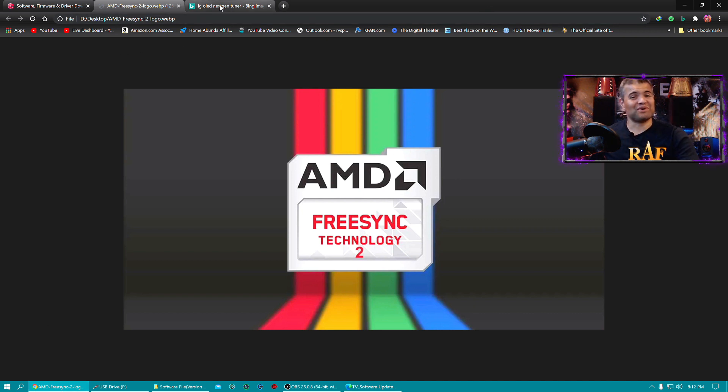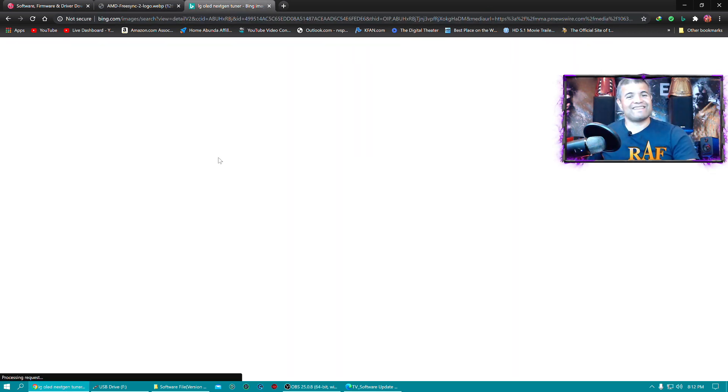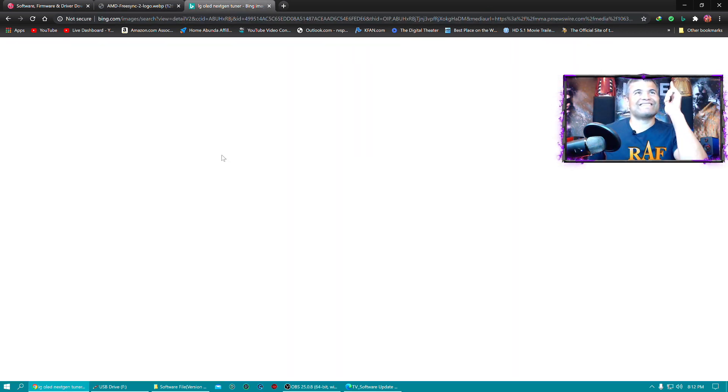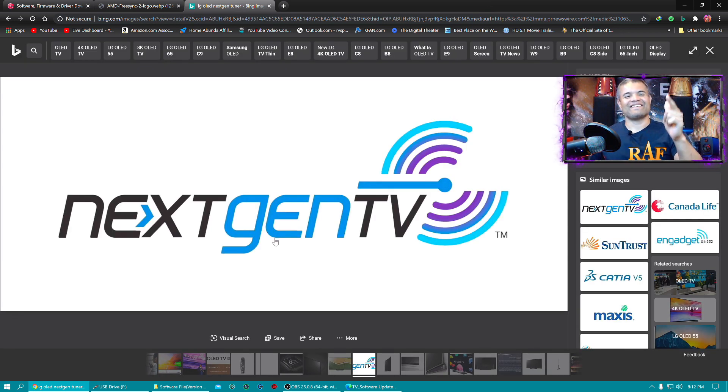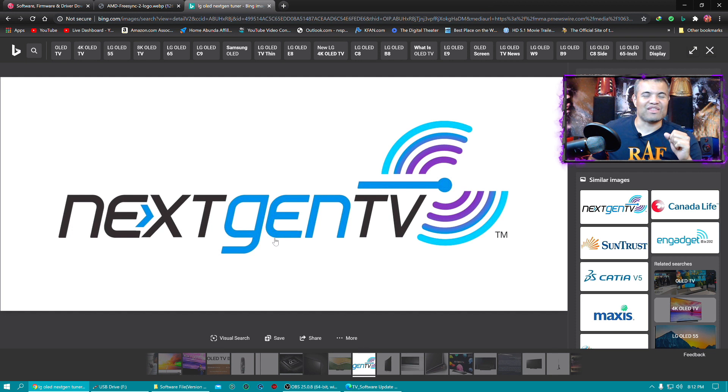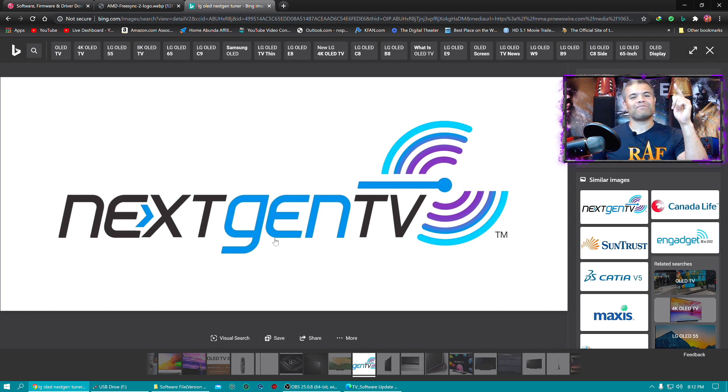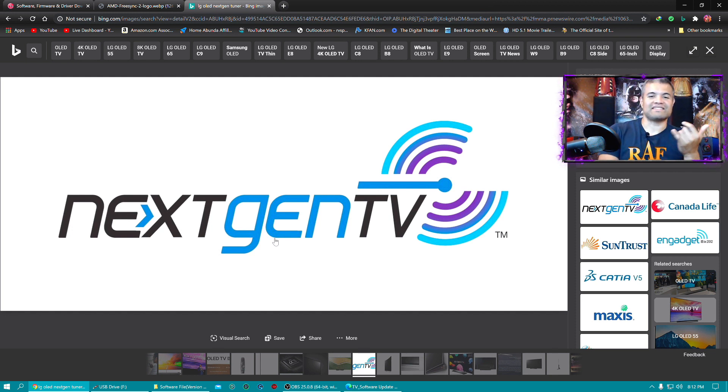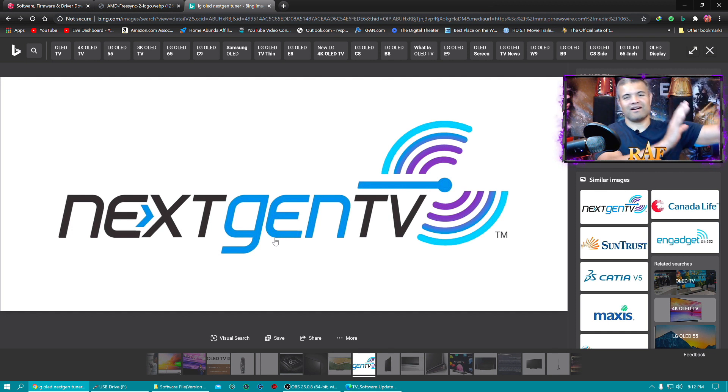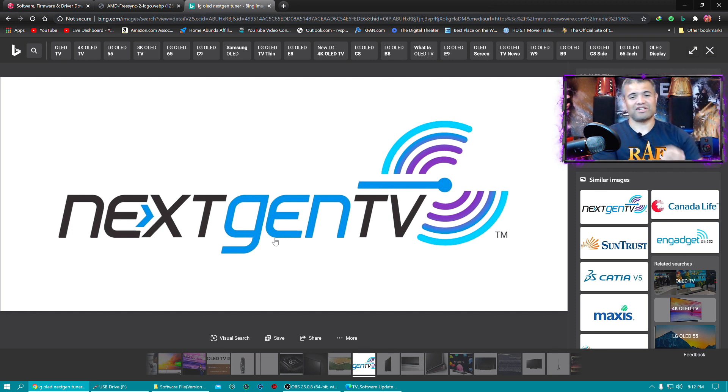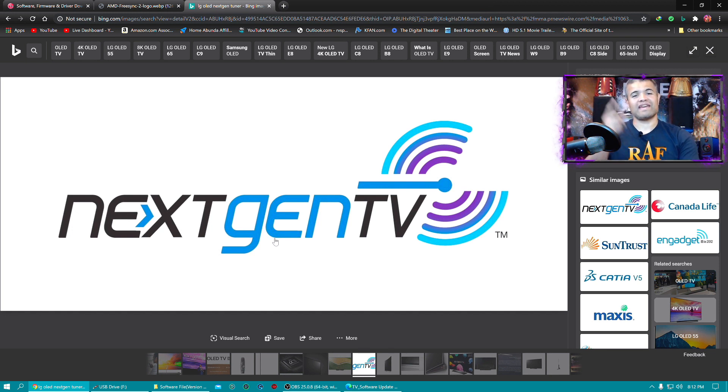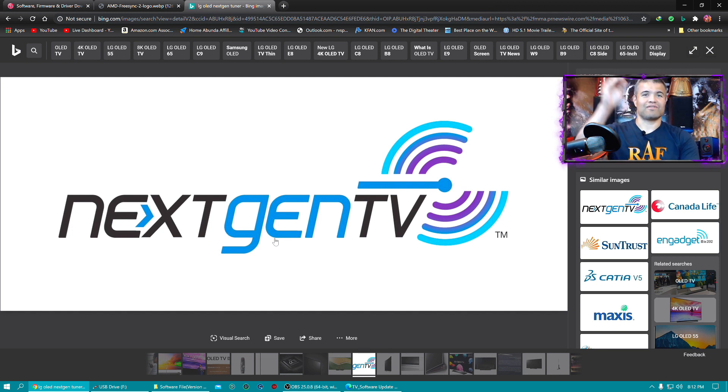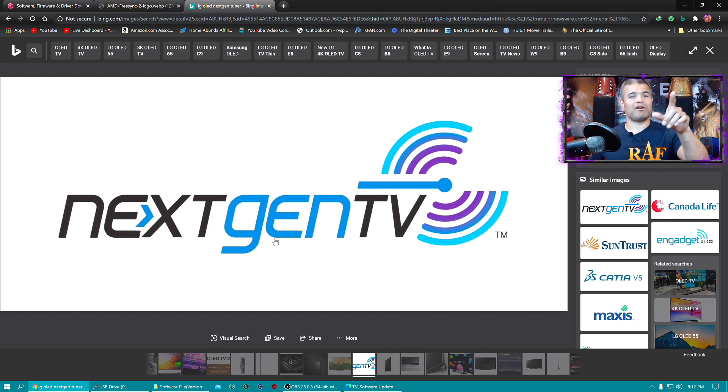And big number two, NextGen TV that unlocks the ATSC 3.0 tuner inside the TV. So that means if you're in like Salt Lake City or some other specific city that just enabled the 3.0, you can take advantage of 4K over your antenna right to your TV.